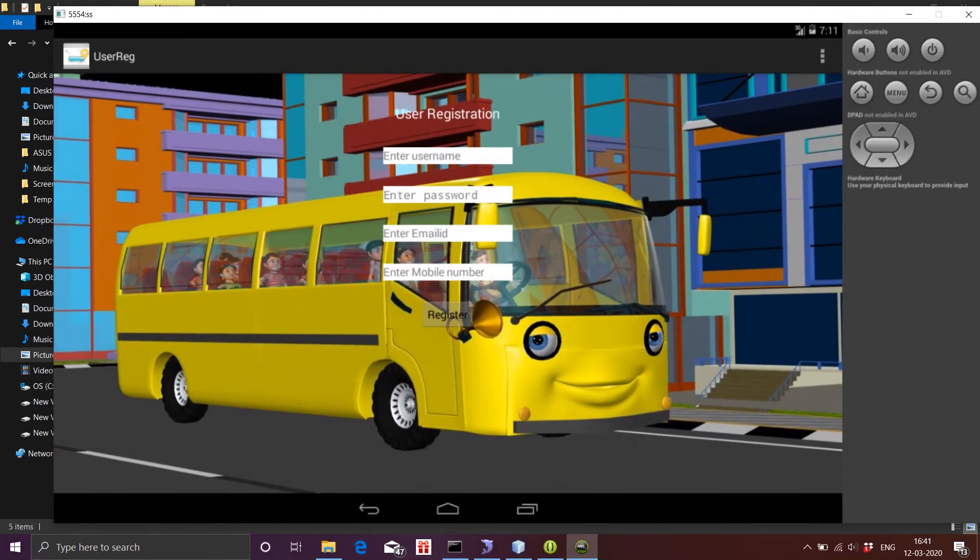Now, the user registration page is provided to sign up and register a new account.